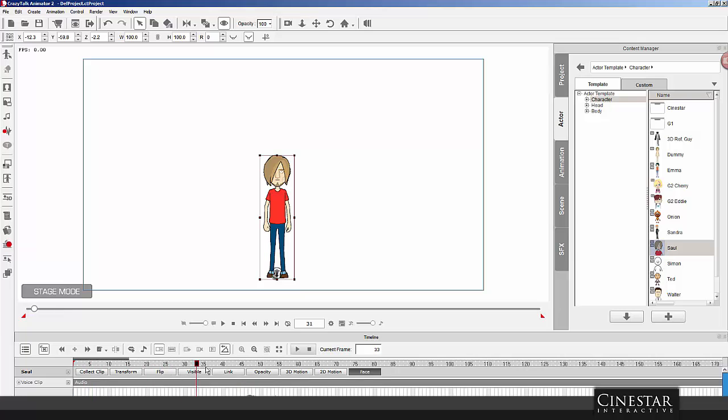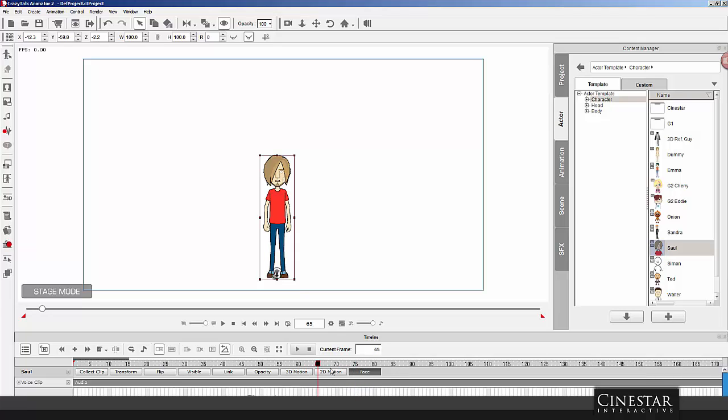That way, we don't have any random mouth movements when the character is not supposed to be moving his mouth. We're going to do the same thing here. Okay. Now, these little things are the actual keyframes for the mouth movements. And, okay. So, at this point, he stops talking, but his mouth stays open.